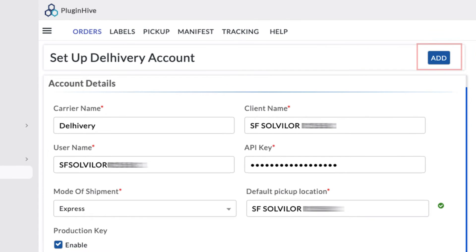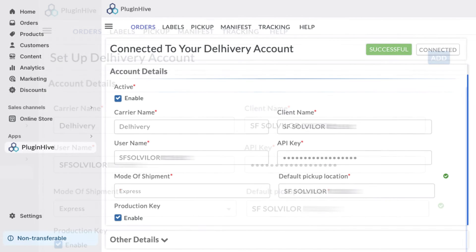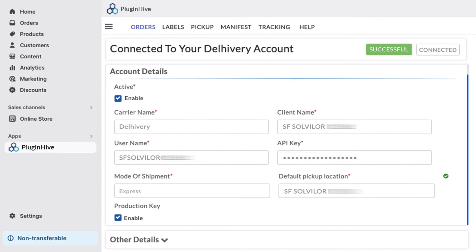Once done, click on Add to successfully integrate your Delivery account with your Shopify store.